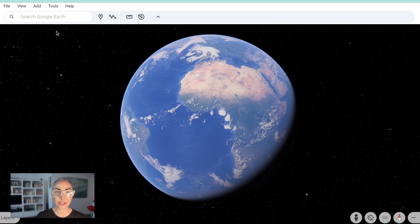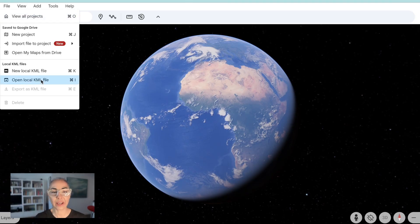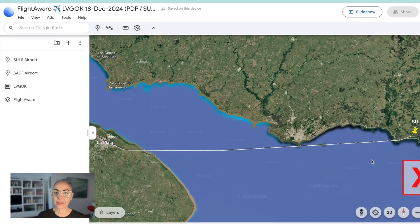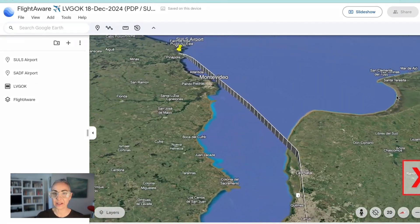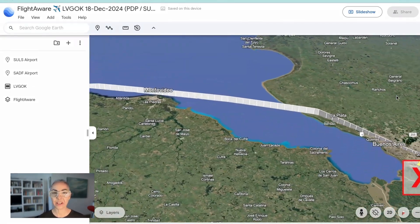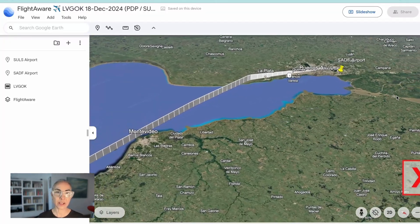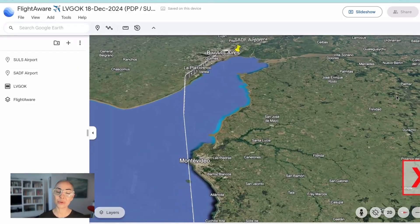Next, go to Google Earth and again go to the upper left-hand corner, click on 'File,' then go to 'Open Local KML File.' Search for your file, click on it, click open, and literally that's it. You can click on 3D to see it like that, and there is your 3D flight path created from the ADSB data that you got on FlightAware, FlightRadar24, or whatever ADSB data website you prefer.